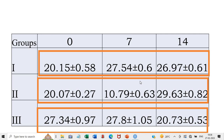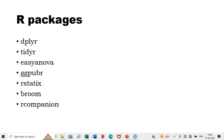This can be done very easily in R. To carry out the analysis, we need to install these packages: dplyr, tidyr, easyANOVA, ggpubr, rstatix, broom and rcompanion.